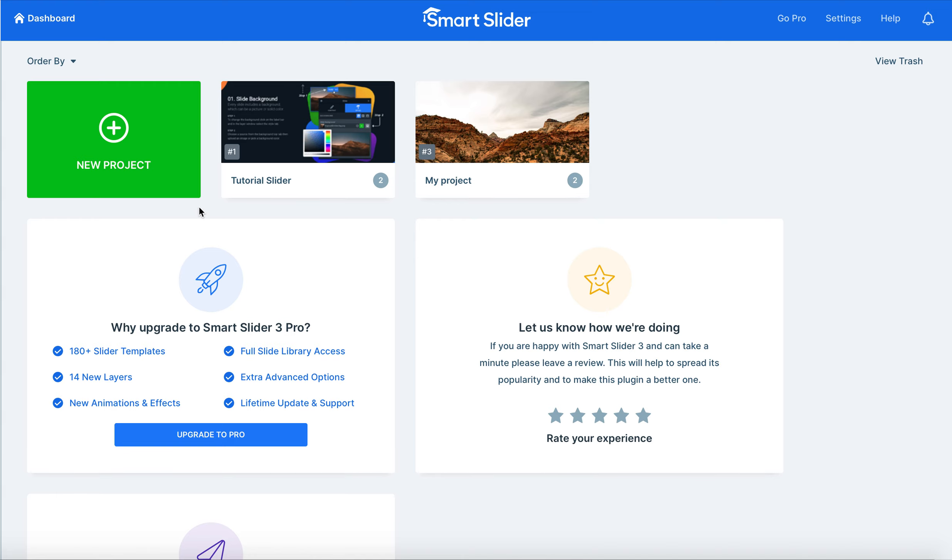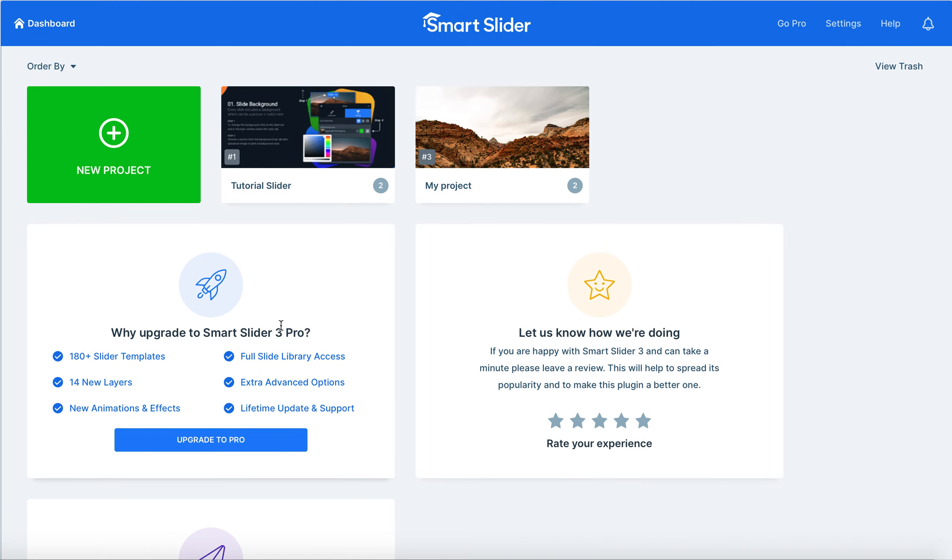Hi everyone, my name is Max. I'm here with Marketing Acuity today and today I'm going to show you how to use Smart Slider 3 in order to make a moving slider for your website.